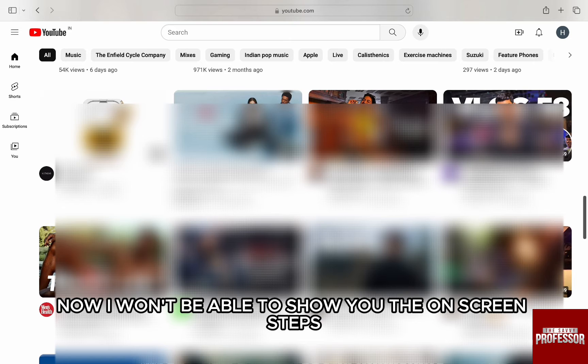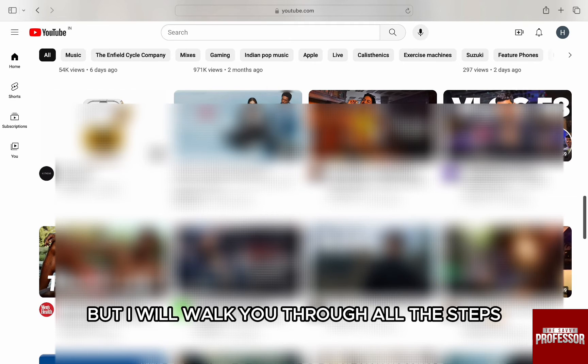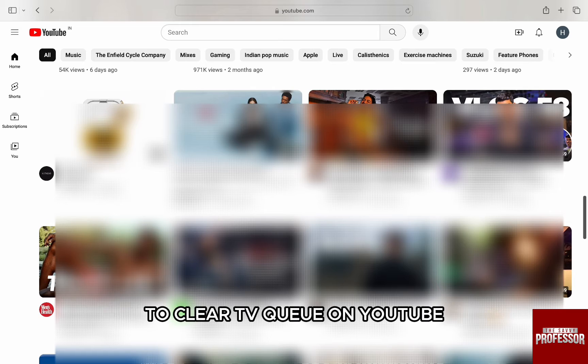Now I won't be able to show you the on-screen steps as I don't have access to YouTube TV, but I will walk you through all the steps to clear TV queue on YouTube.